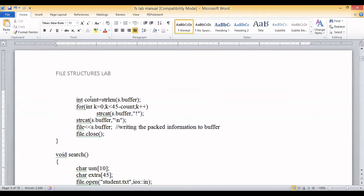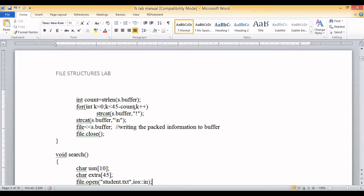Once all details are concatenated into the buffer, we calculate the length of the buffer using the strlen function, storing it in a variable called 'count'. This tells us the total amount of data stored in the buffer. Since we are using fixed length records of length 45, if the record is not filled up to 45 characters, we pad the remaining positions with an exclamation mark using a for loop.